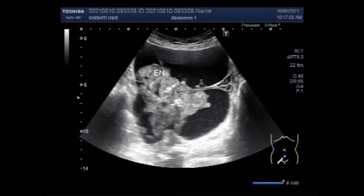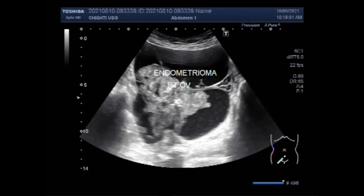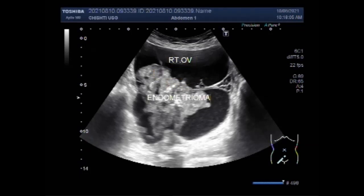This is the so-called chocolate cyst. However, many other appearances have been described, including an anechoic cyst, a solid appearance, solid-appearing mass, and solid elements within the cyst. As you can see, there are solid elements in the cyst.